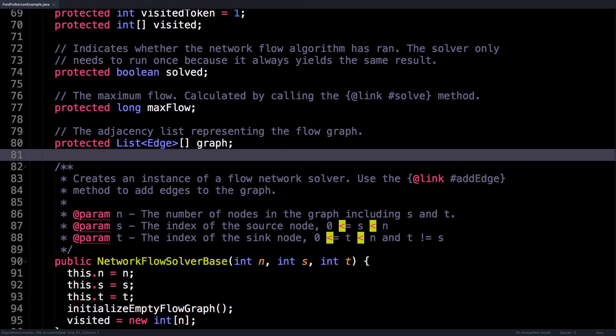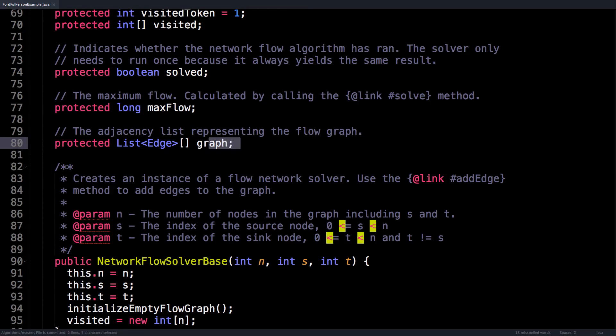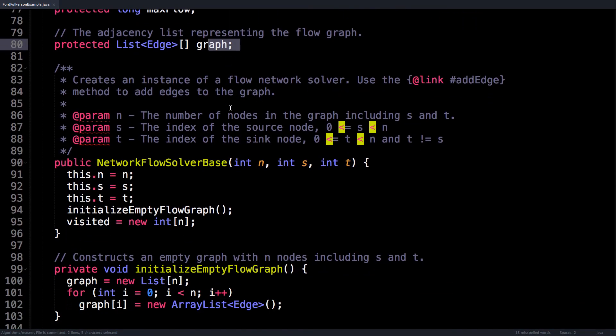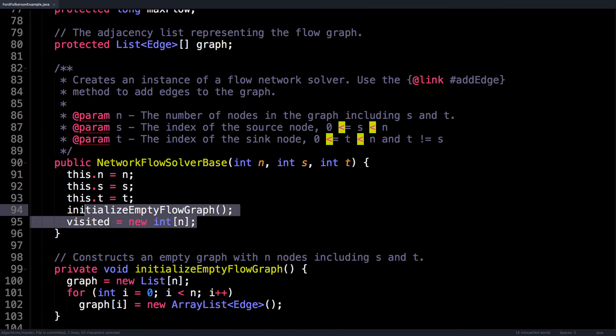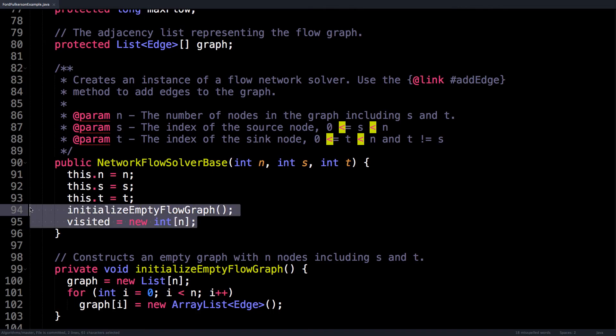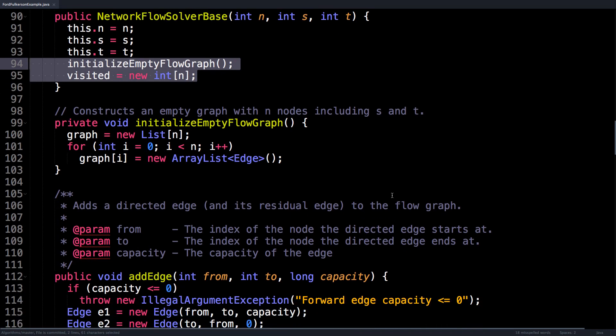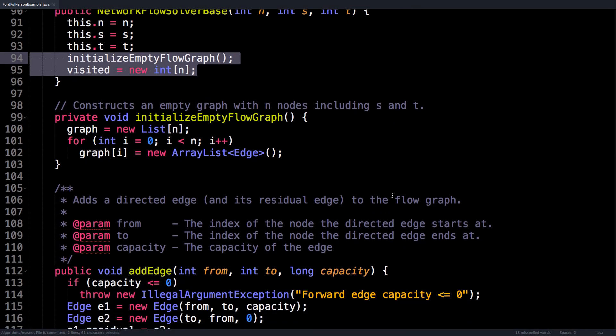And finally is the adjacency list representing the flow graph itself. Looking at the constructor, we require the user to specify the number of nodes along with the index of the source and the sink nodes. Then inside this method, I also take the opportunity to initialize the flow graph as well as allocate some memory for the visited array we'll be making use of later. In the initializeEmptyFlowGraph method, all I do is initialize an empty ArrayList of edges for each node index so that we don't get a null pointer exception when we try and add an edge to the graph.